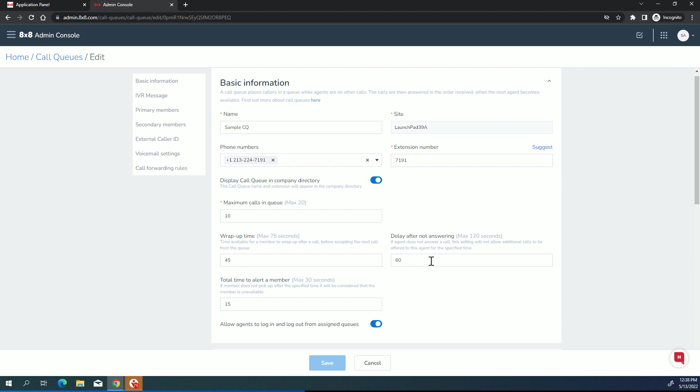Delay after not answering. So what that means is if the member was alerted and the phone rang whatever period of time we specified in this next field, we won't come back to them again until this period has expired. So this 60 seconds is just saying, hey, you tried him. He didn't answer. Don't bother this phone again for at least 60 seconds or whatever you want. You can have a max of two minutes.